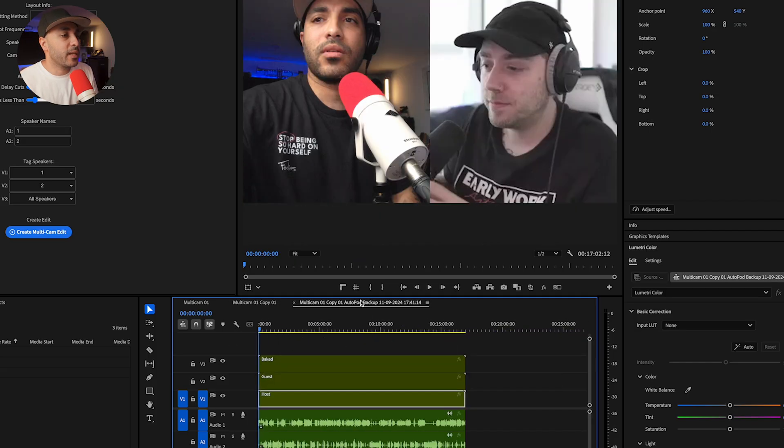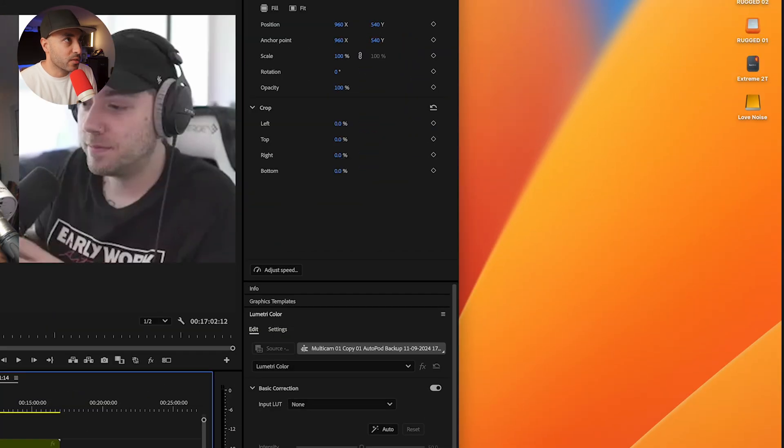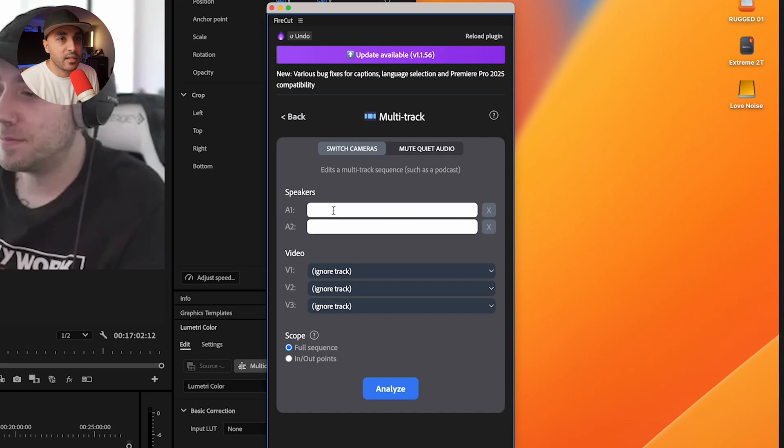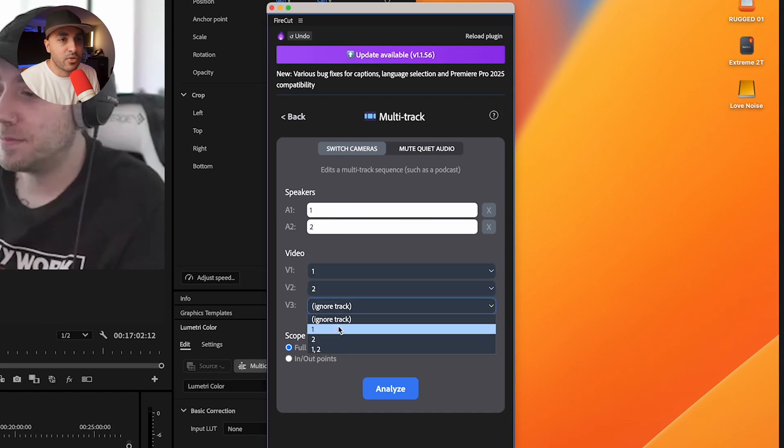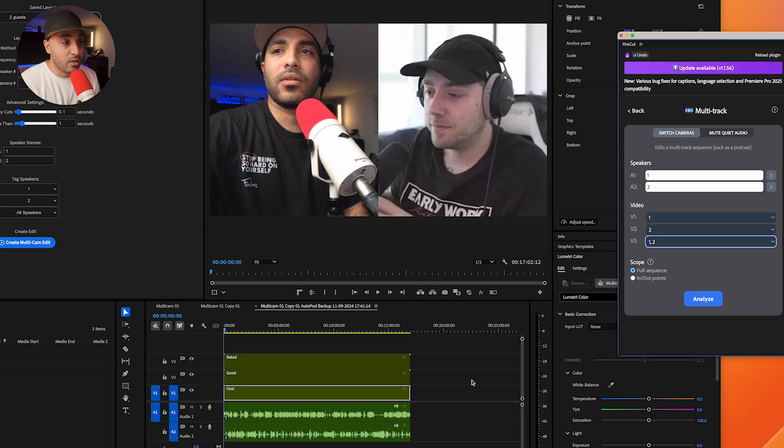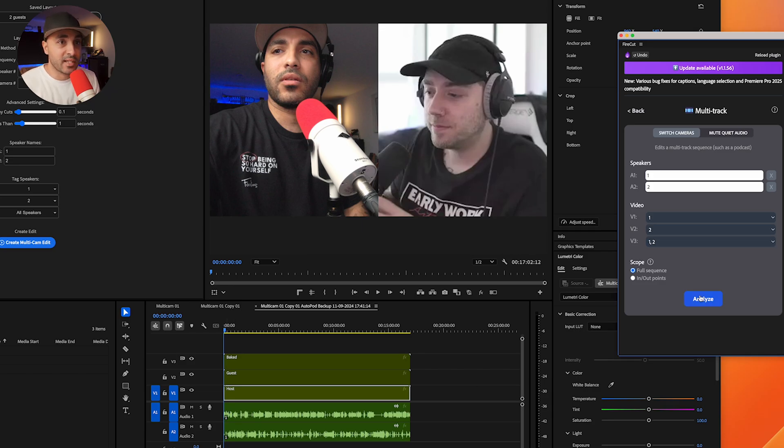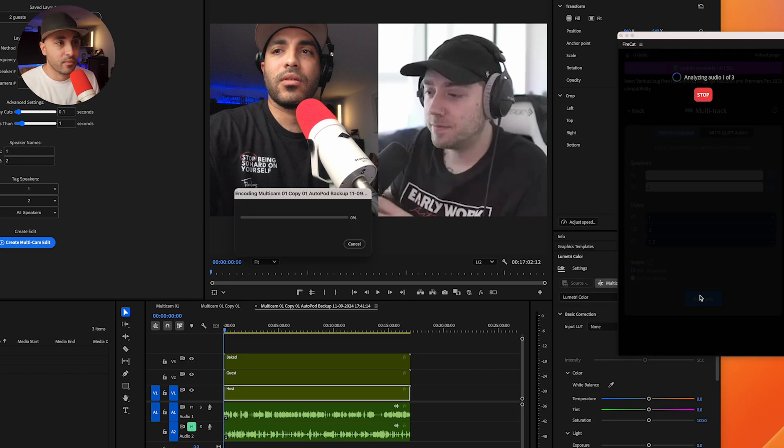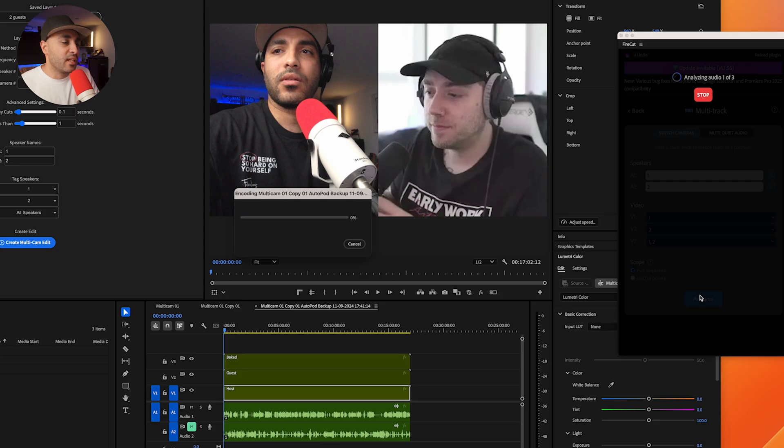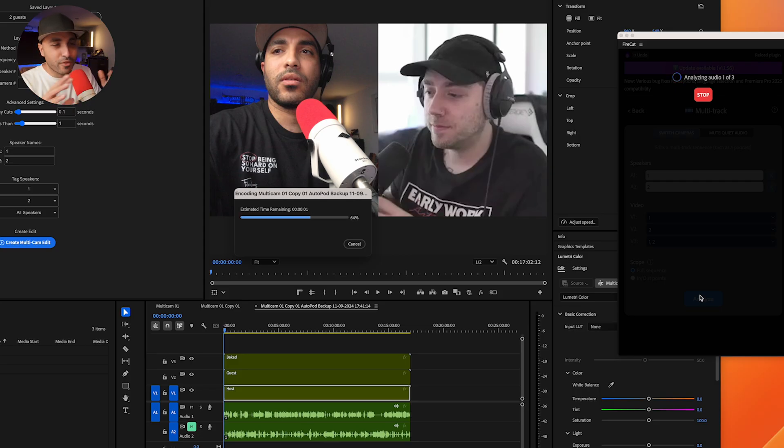Now there's another plugin called Firecut and I'll show you how Firecut works. In theory, it is pretty much the same thing. I'm going to go into multitrack and then I will select my tracks. Right here, speakers one and two, that goes with the audio. And then I'm just going to press analyze. And what that does, it goes through everything. It works is slightly different to Autopod. What it does, it analyzes everything.